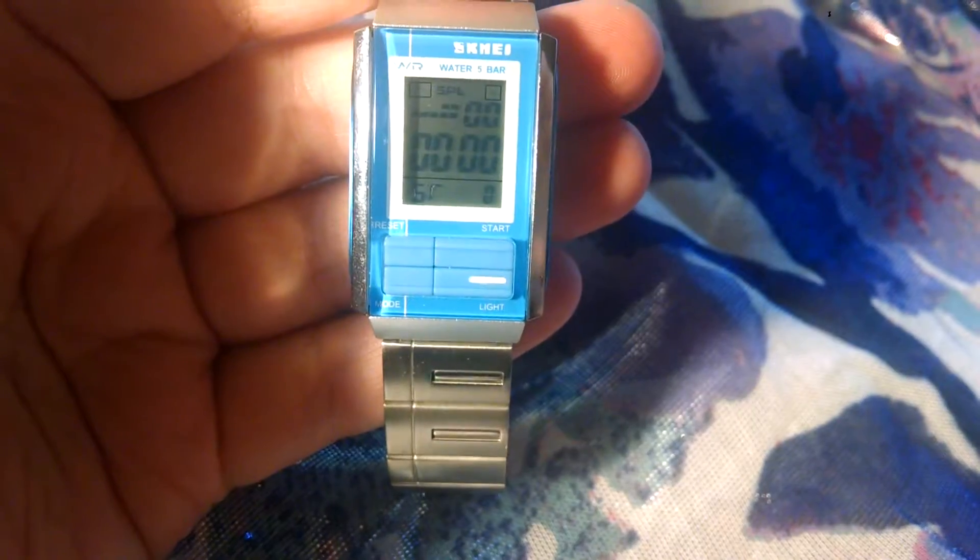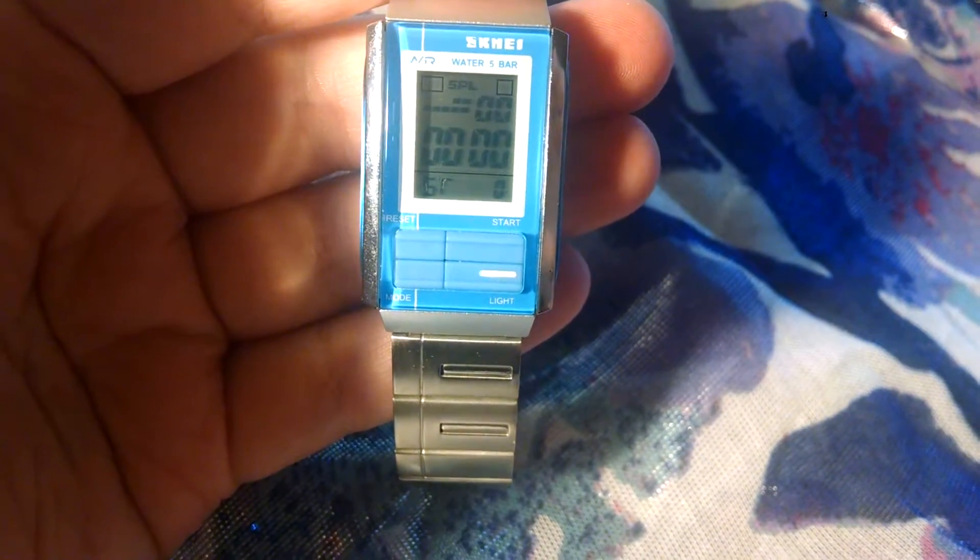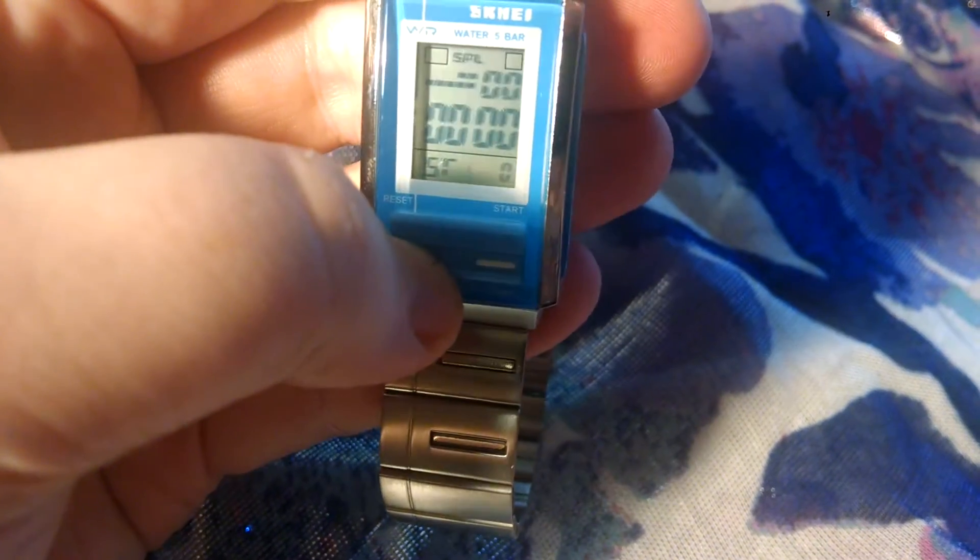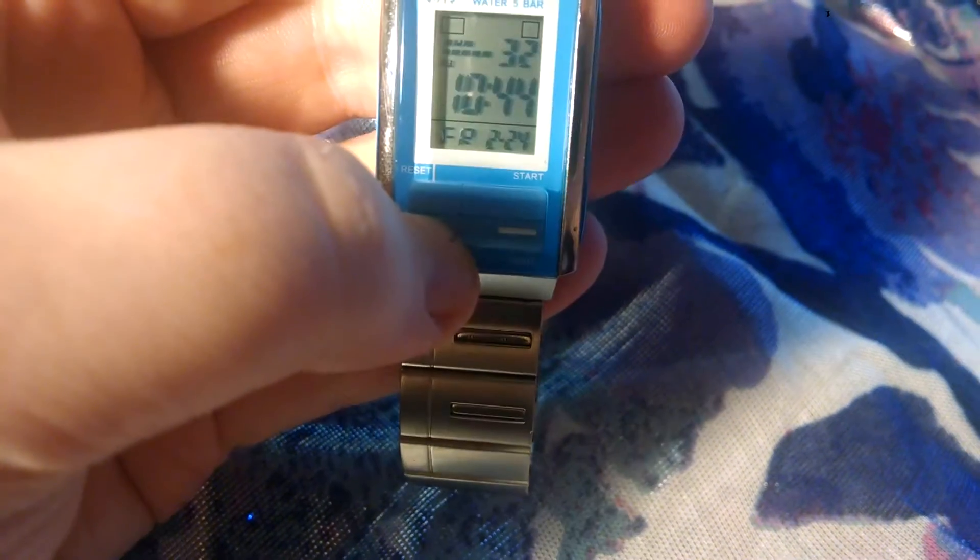The one problem I did have with this watch is the buttons are quite small and they're kind of hard to hit sometimes. These little side buttons are kind of hard to hit to adjust the mode. There you go.